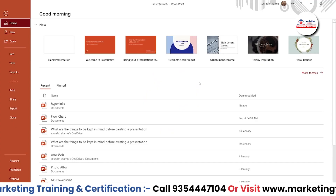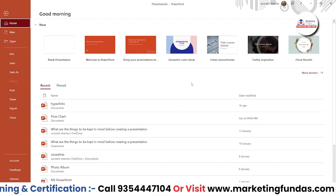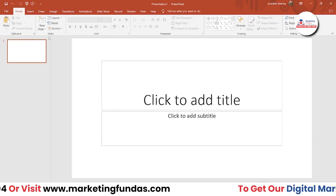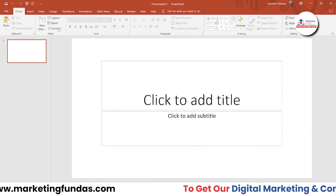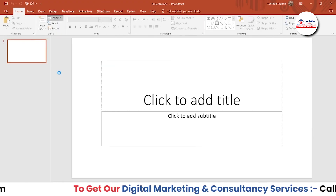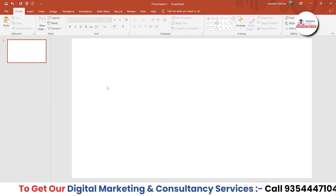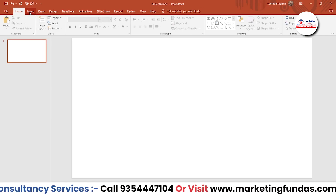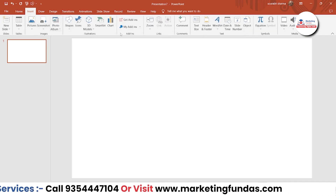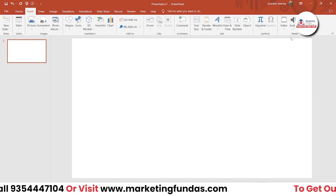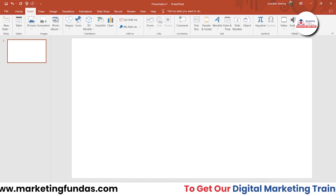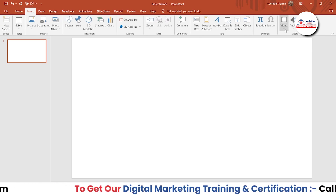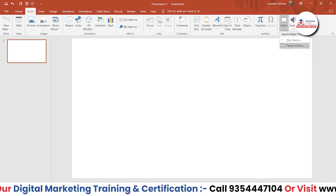We are in the PowerPoint presentation software. Let's take a blank presentation and change the layout to blank as well. Now, in order to insert a video, you have to go to Insert. In the Media option, we got three options: Screen Recording, Audio, and Video. Let's choose the Video option.